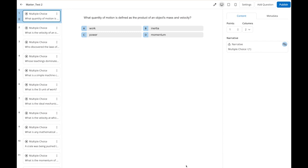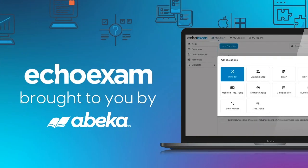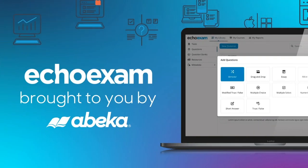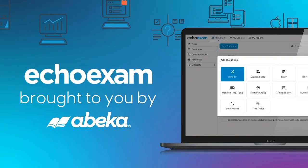Stay tuned for more exciting features of ECHO-EXAM. Thank you.